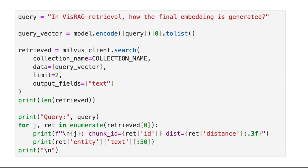Now we can test the vector search functionality. Let's give an example query about the VisRAG paper — specifically, how the final embedding is generated. We use the same embedding model to generate the embedding vector for this query, then find the most similar chunks by comparing this vector with the embeddings stored in the database. This will retrieve the two chunks most similar to this query.